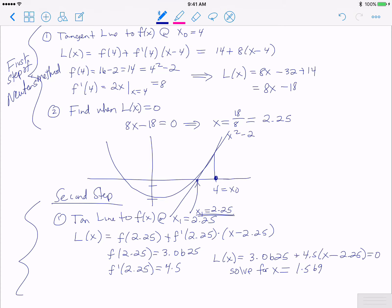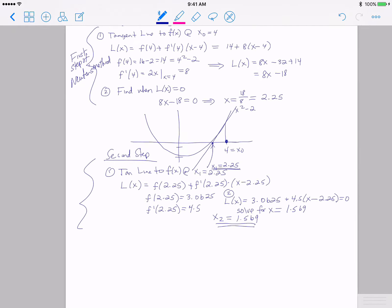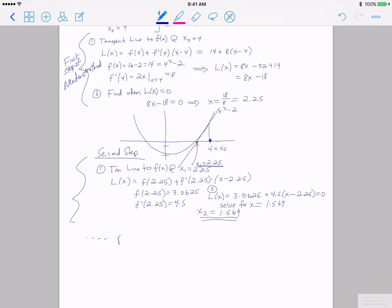Solving L(x) = 3.0625 + 4.5·(x - 2.25) = 0 and solving for x gives the value 1.569. So that is step one and step two together; this new x value is what we call x₂ = 1.569. That is the end of the second step of Newton's method, and then you can continue this process.